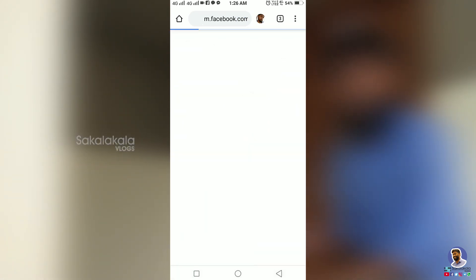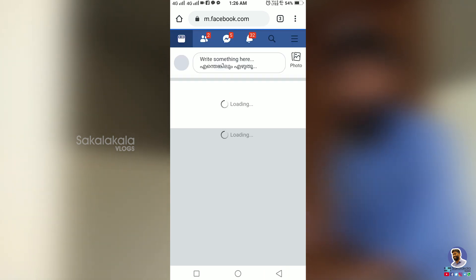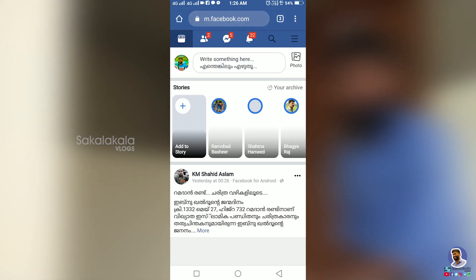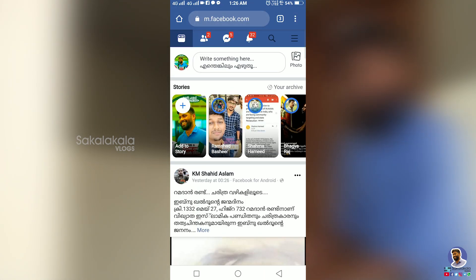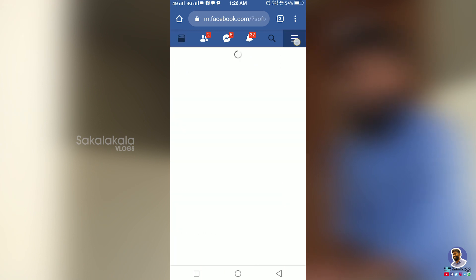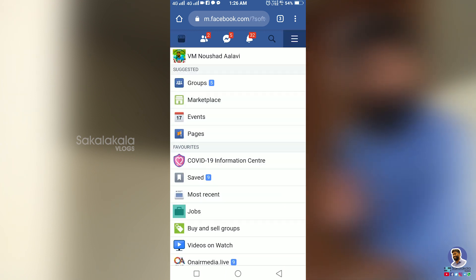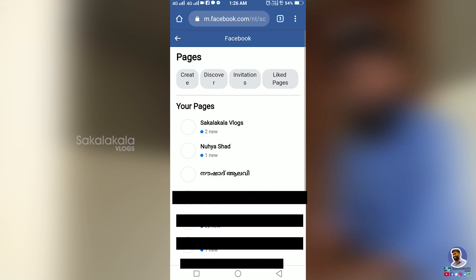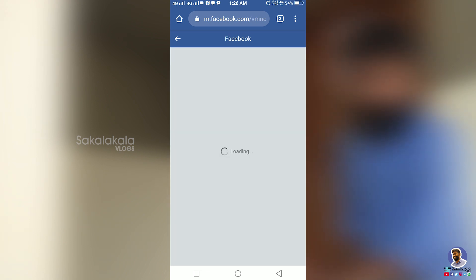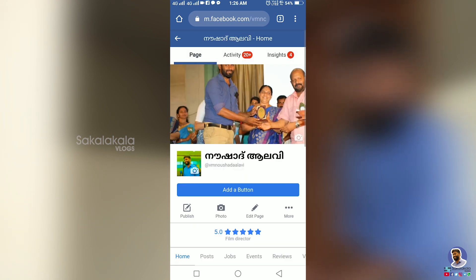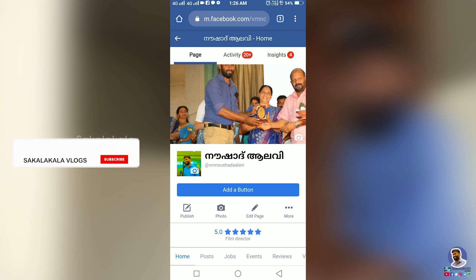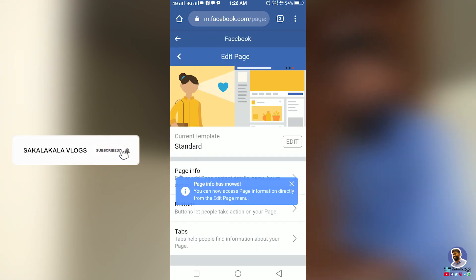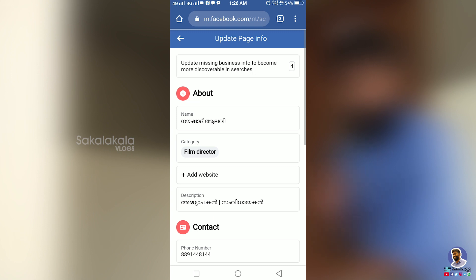If you are going to the page, click on the page. You can click on the page info. Here you can click on the page info and see there is a new page name available.